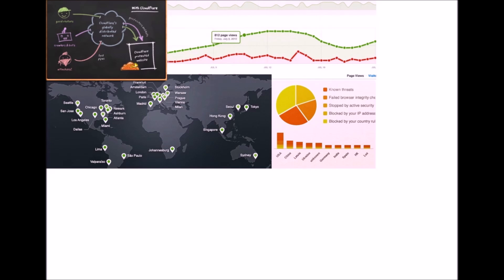Cloudflare even has analytics available, which is pretty cool, which allows you to view a graph of your traffic, web attacks, and even see which search engine crawlers are coming to your website. Here, I'm going to show you how easy it is to integrate Cloudflare into your website with just a couple of clicks with our service.